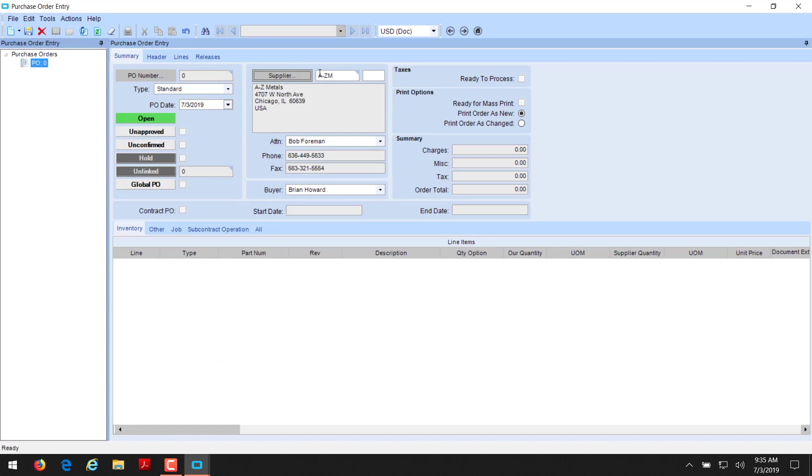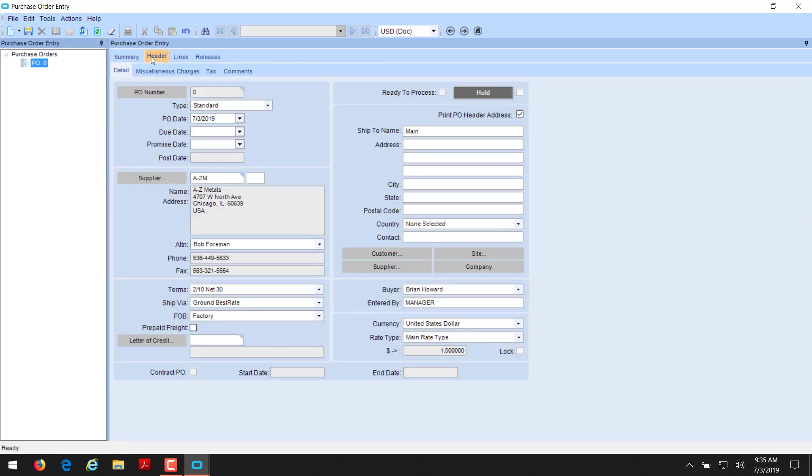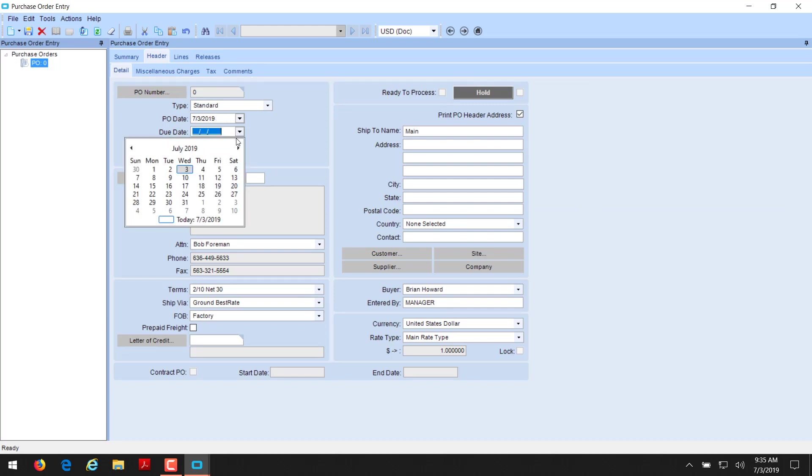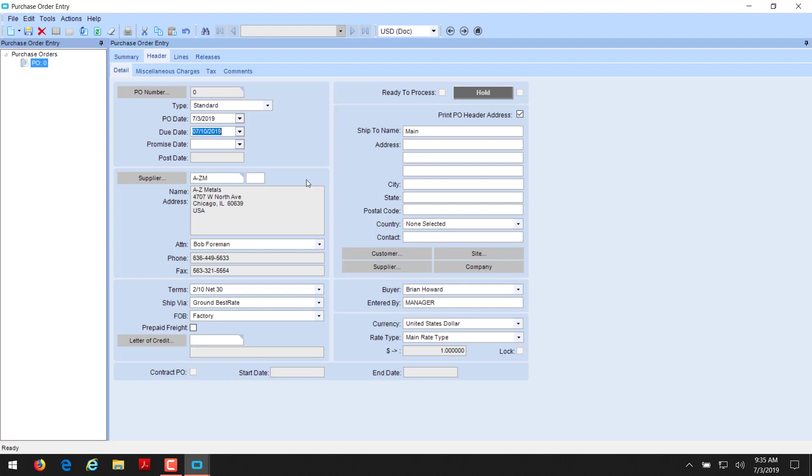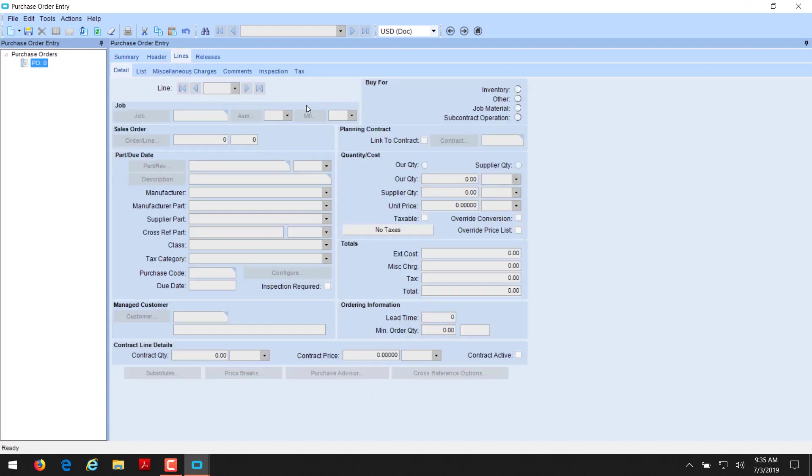We've now created the summary in the header. We'll verify that we have a PO date that's today. We're going to put the delivery in a week. And if we put a promise date in, then that would be identifying when the item was promised to us from our vendor. It's not necessary. Our terms look good. We have a ship via and a free on board. So now we're going to create a line for this item. We can go to the line tab and just select a sheet of paper.